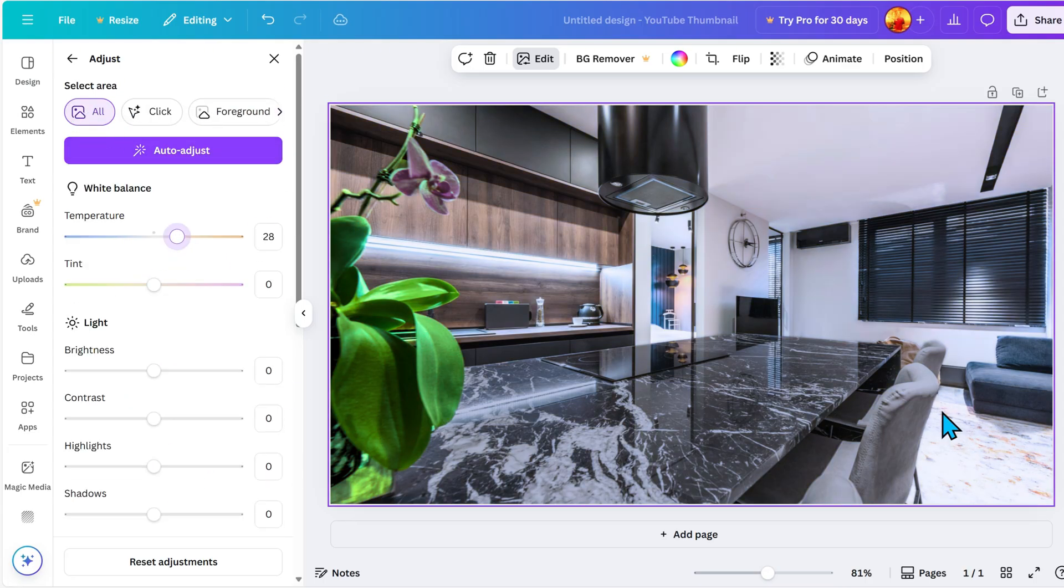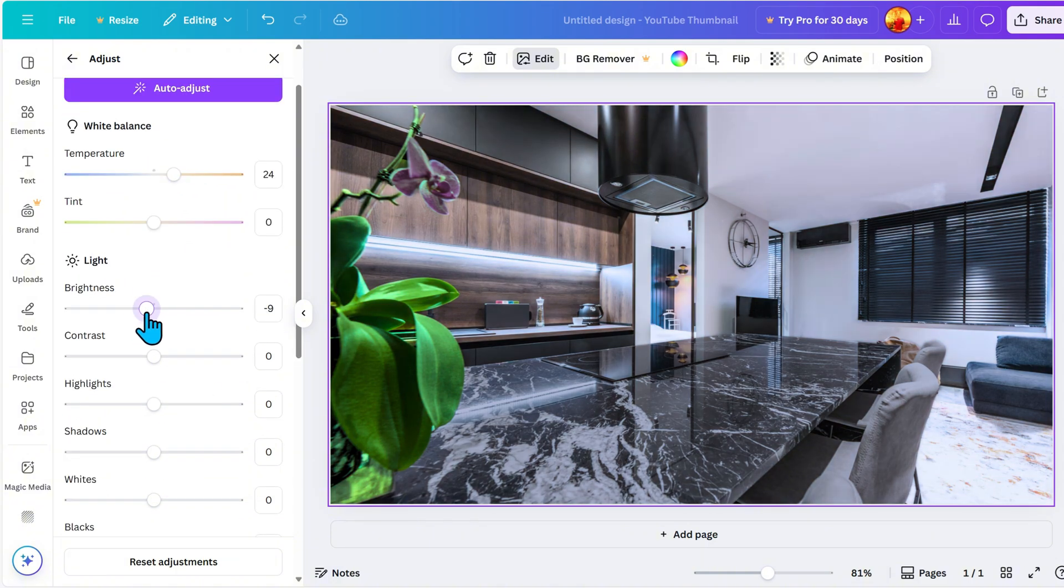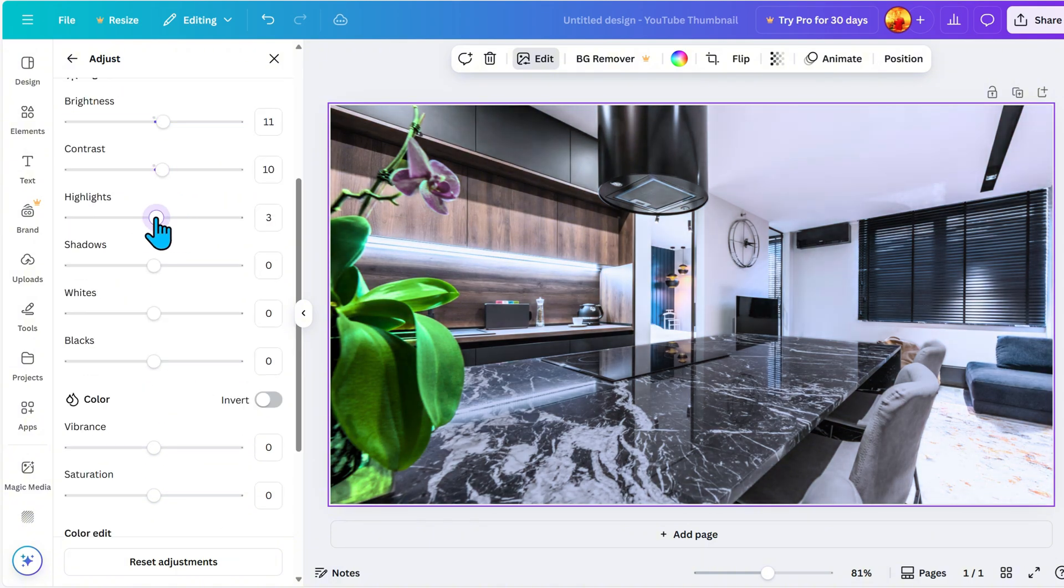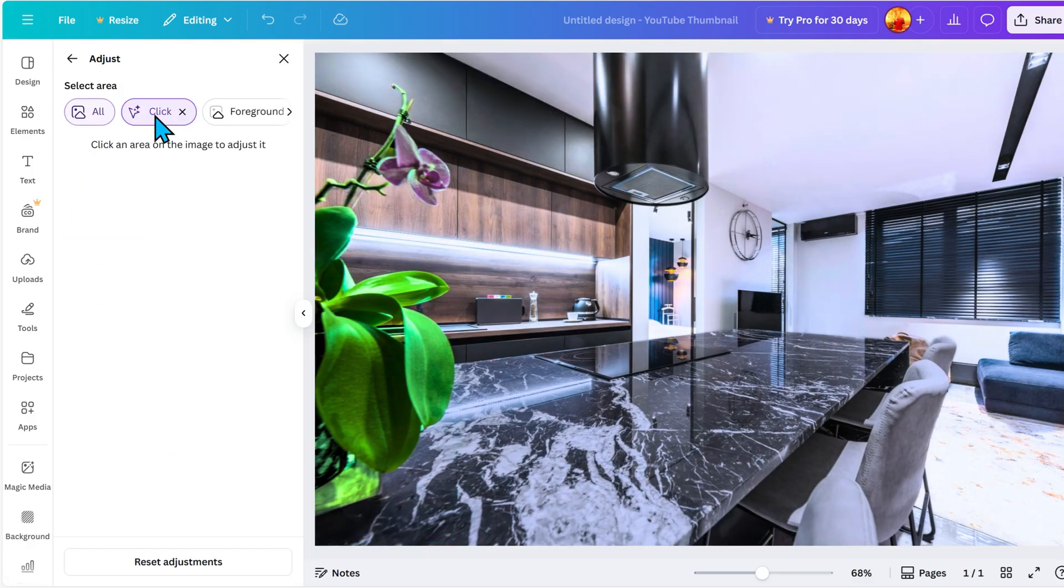I adjust brightness based on the mood, either lightening or darkening the background. If the background is too distracting, I lower the contrast to soften it. A slight change in saturation can mute or boost the background colors. I also tweak the tint or temperature depending on whether I want a cooler or warmer tone to complement the subject. These little adjustments help create depth and make the design feel polished and cohesive. And there you have it, a few simple adjustments and our image looks more vibrant and refined.